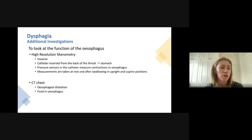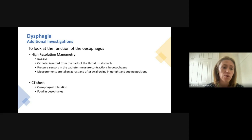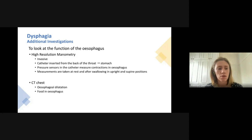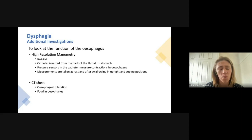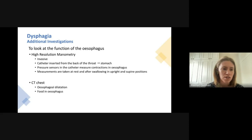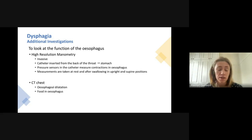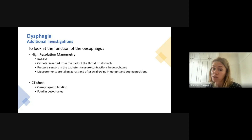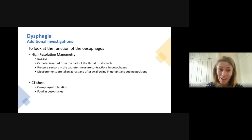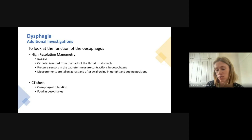Manometry involves inserting a catheter — similar to an NG tube — from the back of your throat down to your stomach. Pressure sensors along the catheter measure how well your esophagus is contracting and how coordinated the contractions are. Additionally, if a CT chest has been done for other reasons like looking for interstitial lung disease, changes in the esophagus such as widening or retained food can be a good indication of difficulties with esophageal motility.